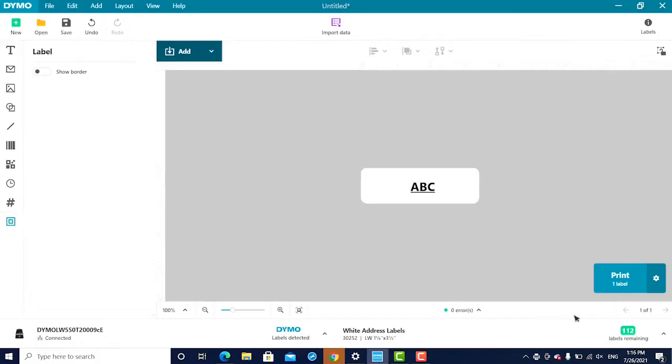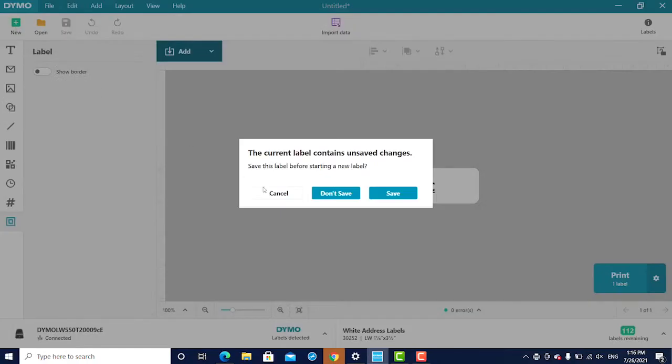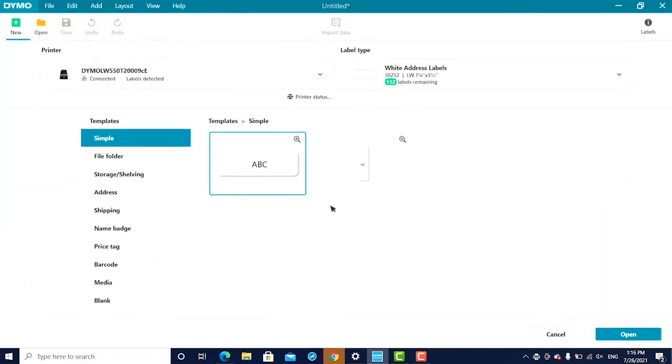As the labels print, the label counter will decrease. To create a new label or change label type, click New to view the label options.